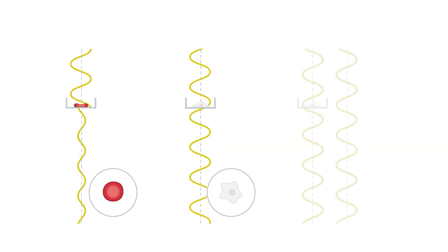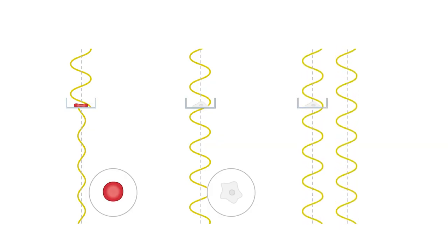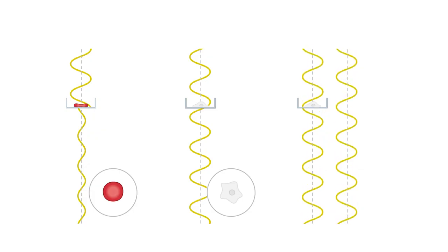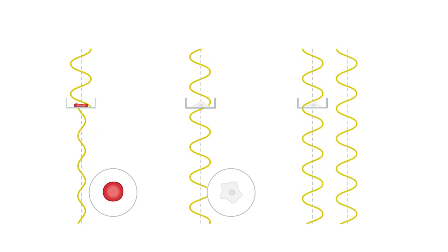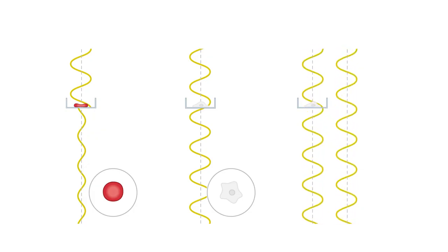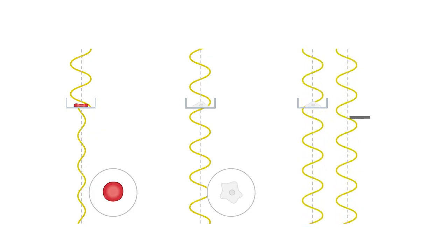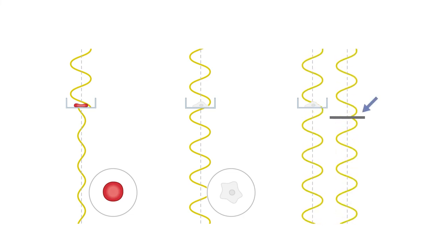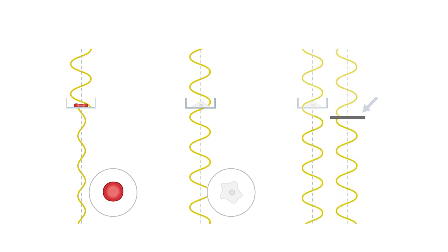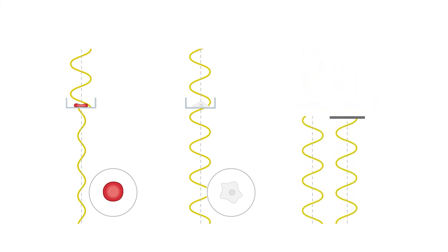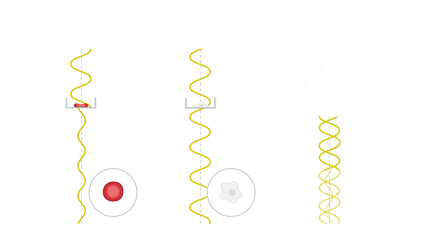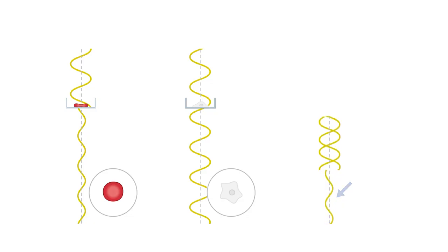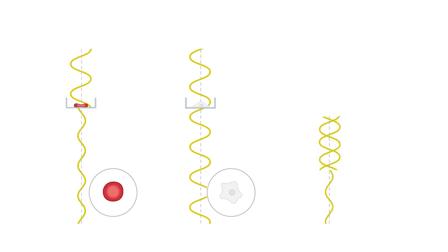In phase contrast microscopy, this slight phase shift is used to increase contrast by passing the non-diffracted light through the phase plate. The phase of the non-diffracted light is shifted so that an interference pattern is clearly visible. The non-pigmented cells are now visible with good contrast.